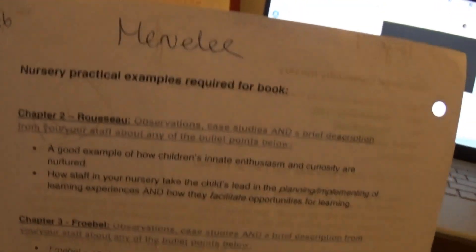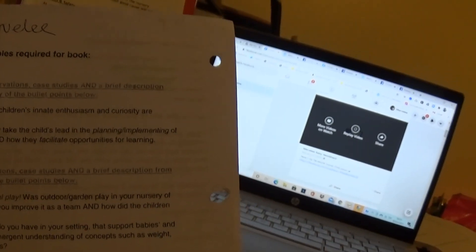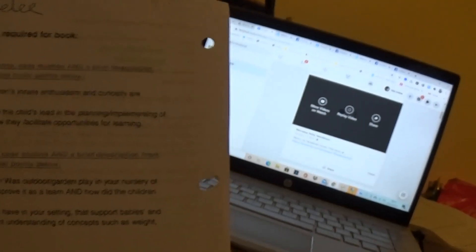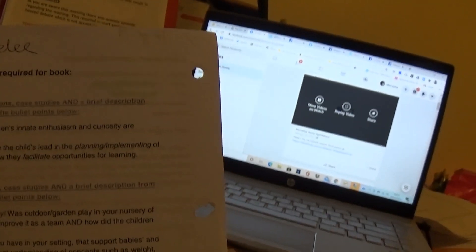So this is an outline of the book, which I'm not going to read. Can't read everything. I'm just documenting things. Because, see, even the battery is going down. So here you have nursery practical example required for book. Chapter 2, Rousseau. I hope I'm saying it right.